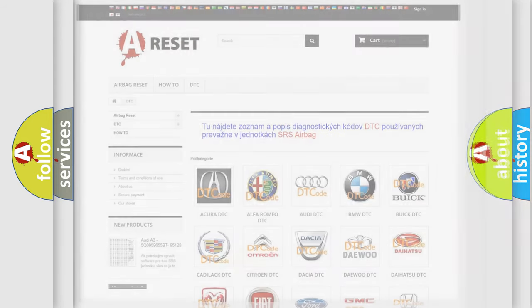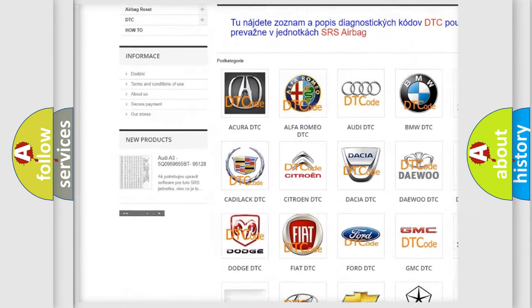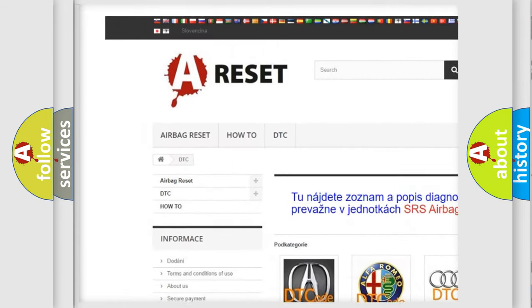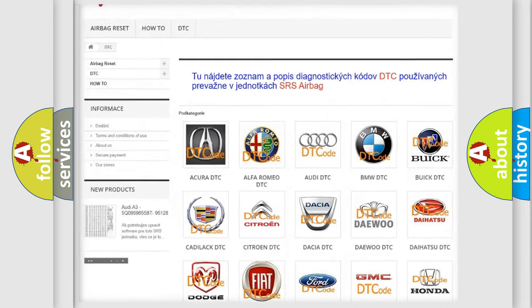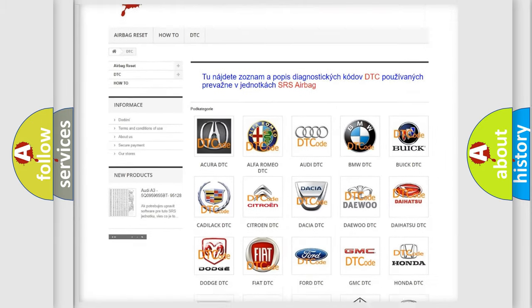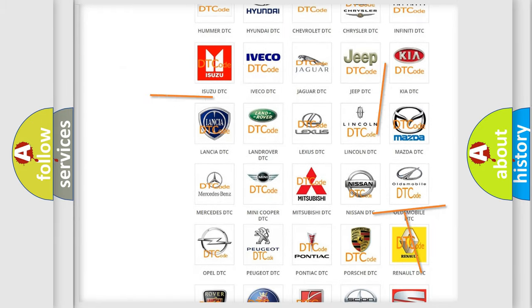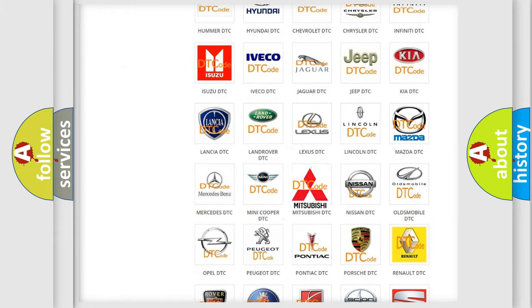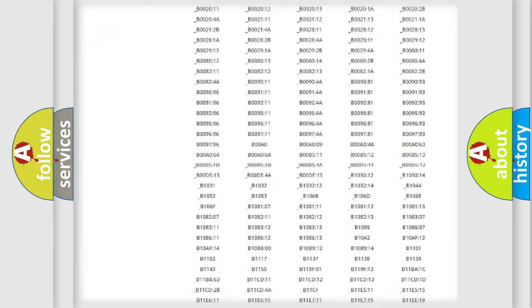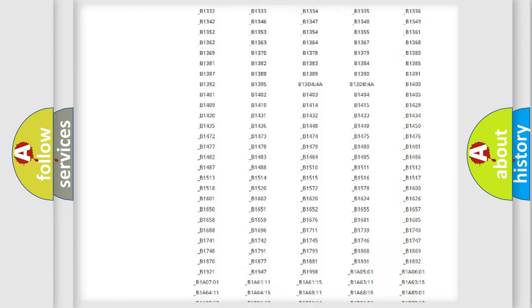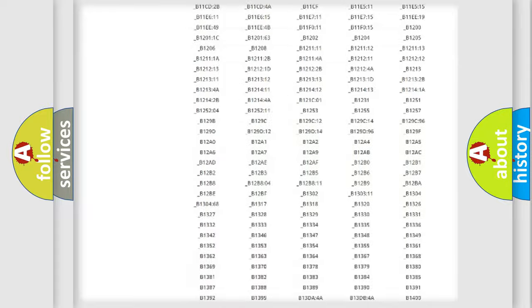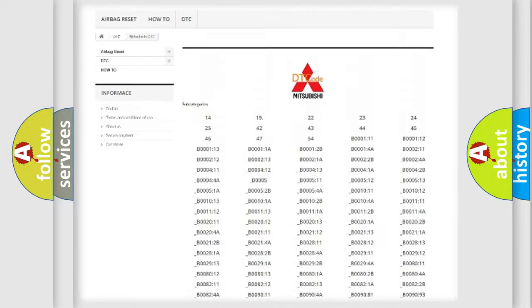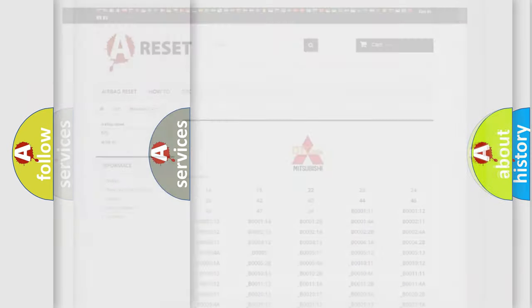Our website airbagreset.sk produces useful videos for you. You do not have to go through the OBD2 protocol anymore to know how to troubleshoot any car breakdown. You will find all the diagnostic codes that can be diagnosed in Mitsubishi vehicles, and many other useful things.